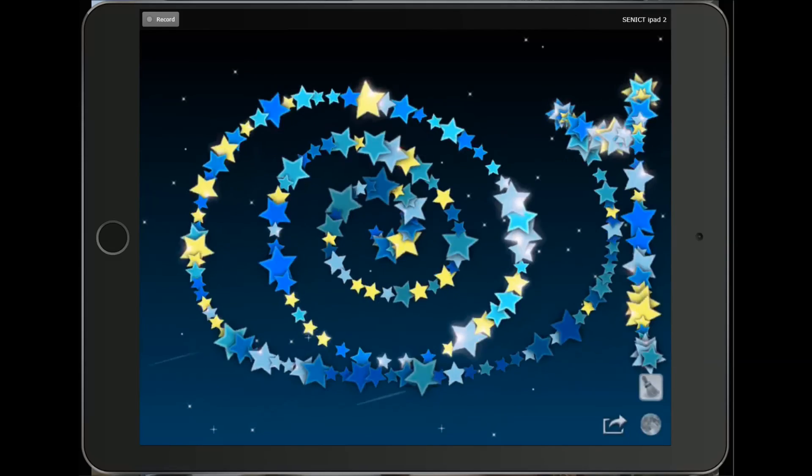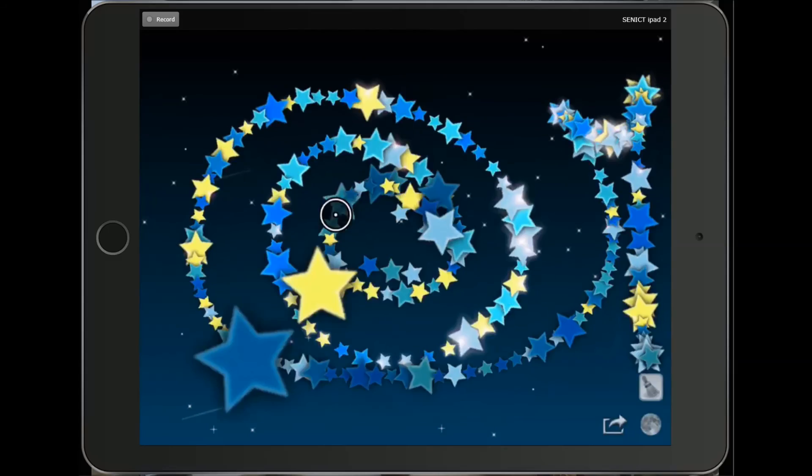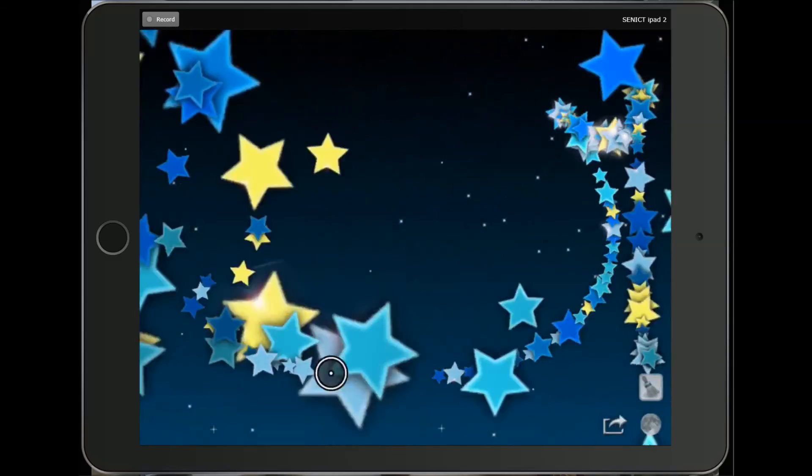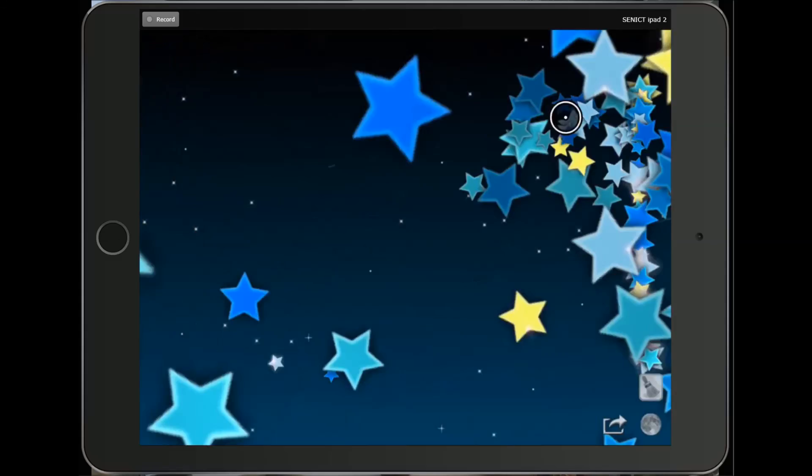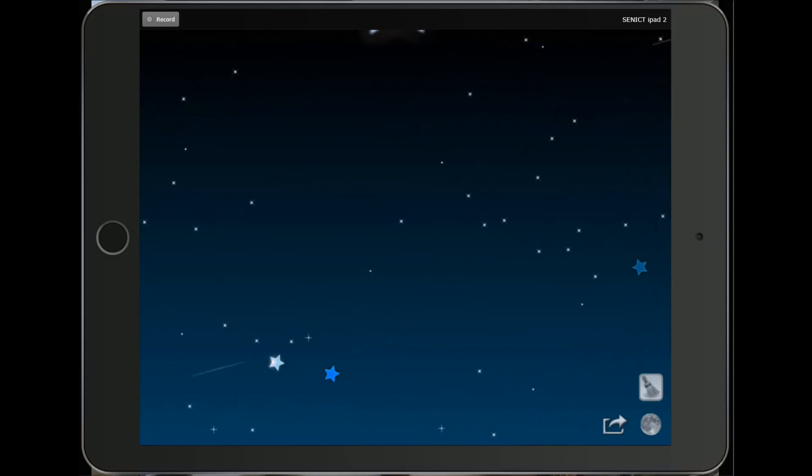If I press the switch again, Drawing with Stars will remove the pattern that I made and it's as simple as that. Do give it a go, thanks for watching.